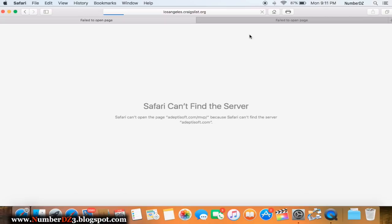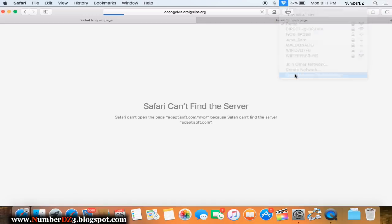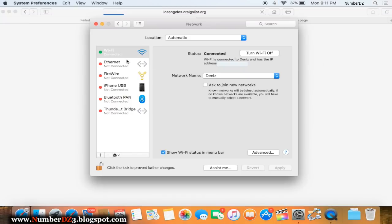The next step is again to click on the Wi-Fi icon and open network preferences. This part is gonna sound a little scary but don't worry, everything is under control. We're gonna delete our Wi-Fi and put it back on again. This is to reset all of the Wi-Fi settings back to factory settings.